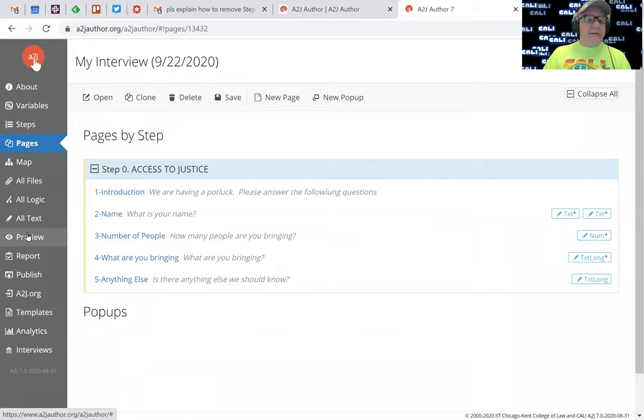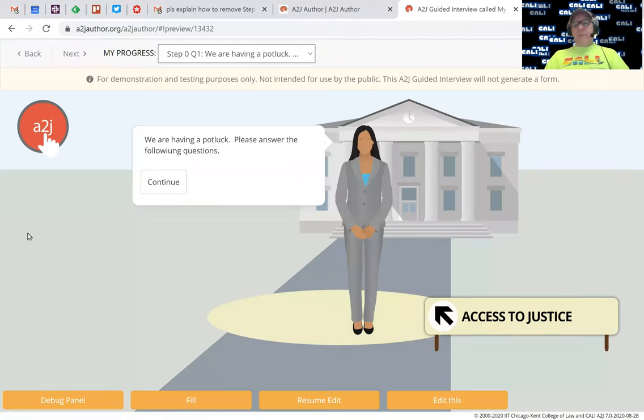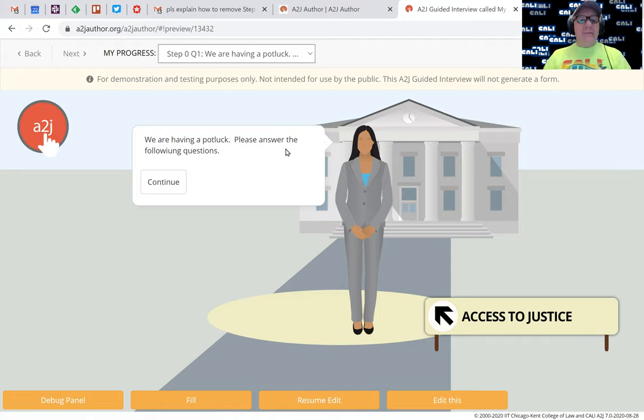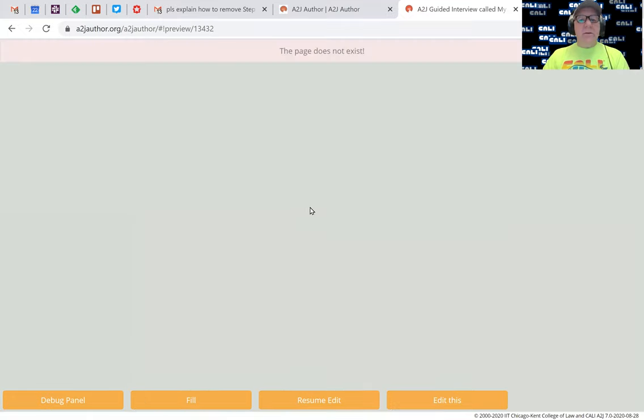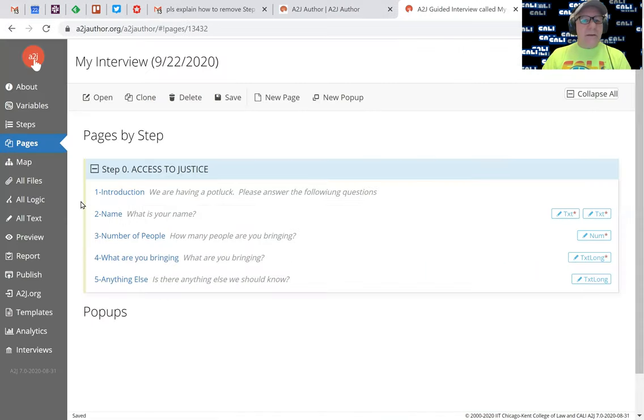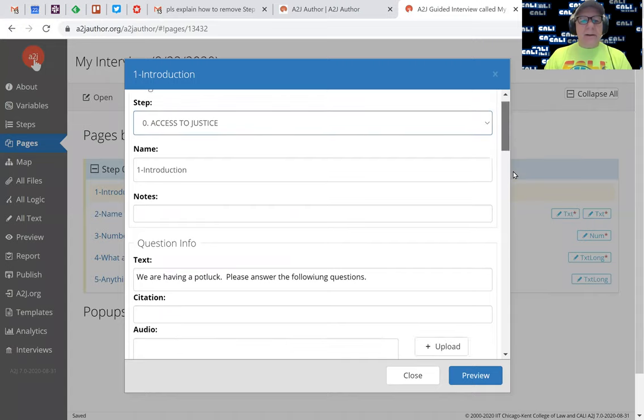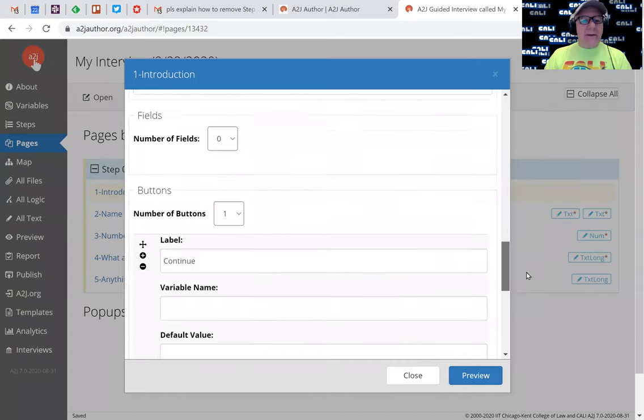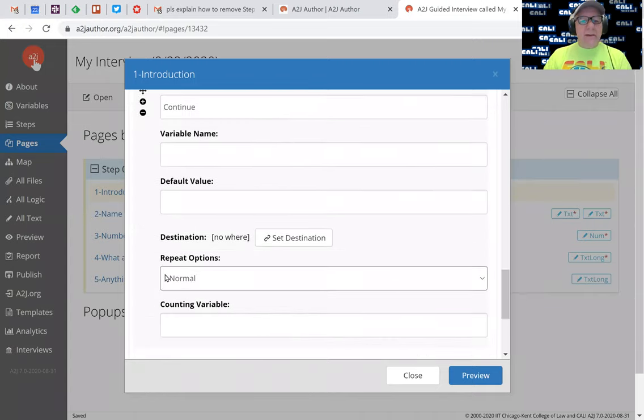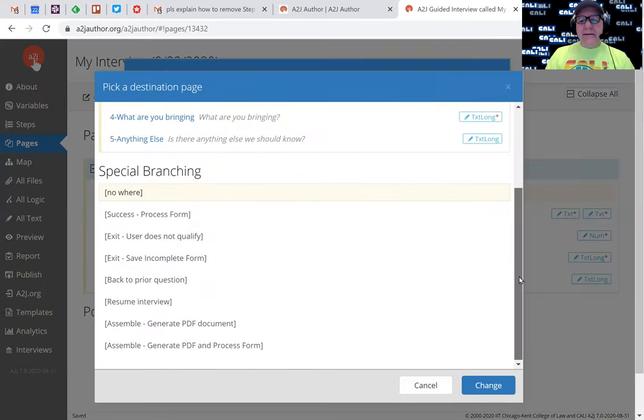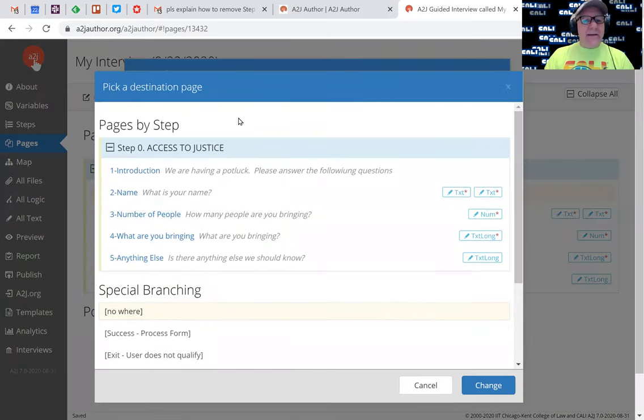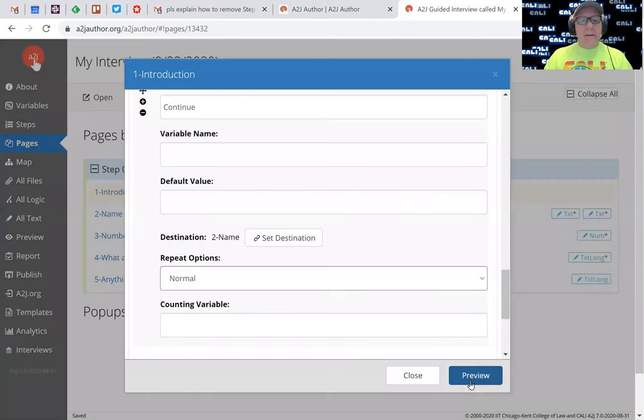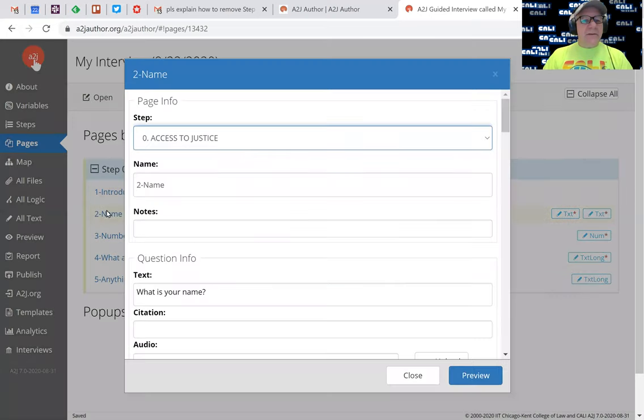Let's go ahead, preview and see if anything didn't work. So I can see we are having a potluck, please answer the following question. Continue. And it didn't work. So let's go to edit this. I'll go to introduction. What I want to do is make sure that it jumped to the right place. Oh yeah, I didn't set the navigator for that continue button. So one should go to two, which is name. Close.